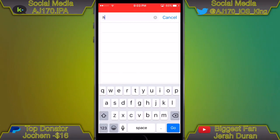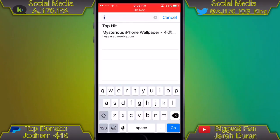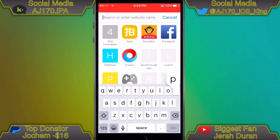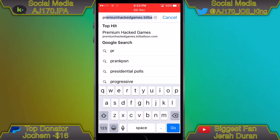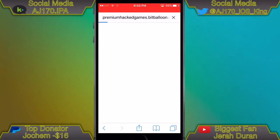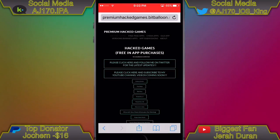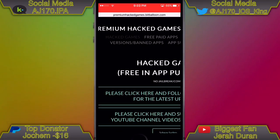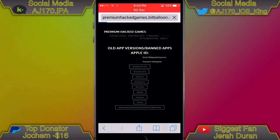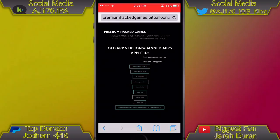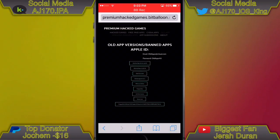The link is called 'Premium Hacked Games' — premiumpremiumhackedgames.bitballoon.com. It's going to take you to a site that should look like this. Once you get there, go ahead and go to 'Old Apps / Banned Apps.'